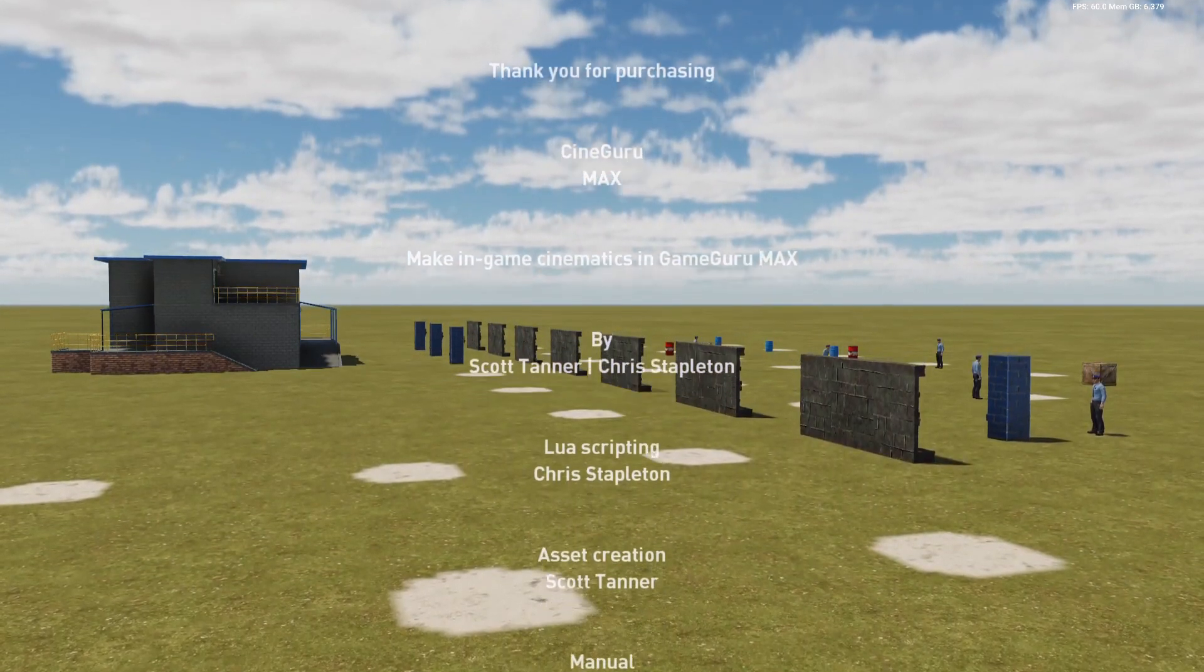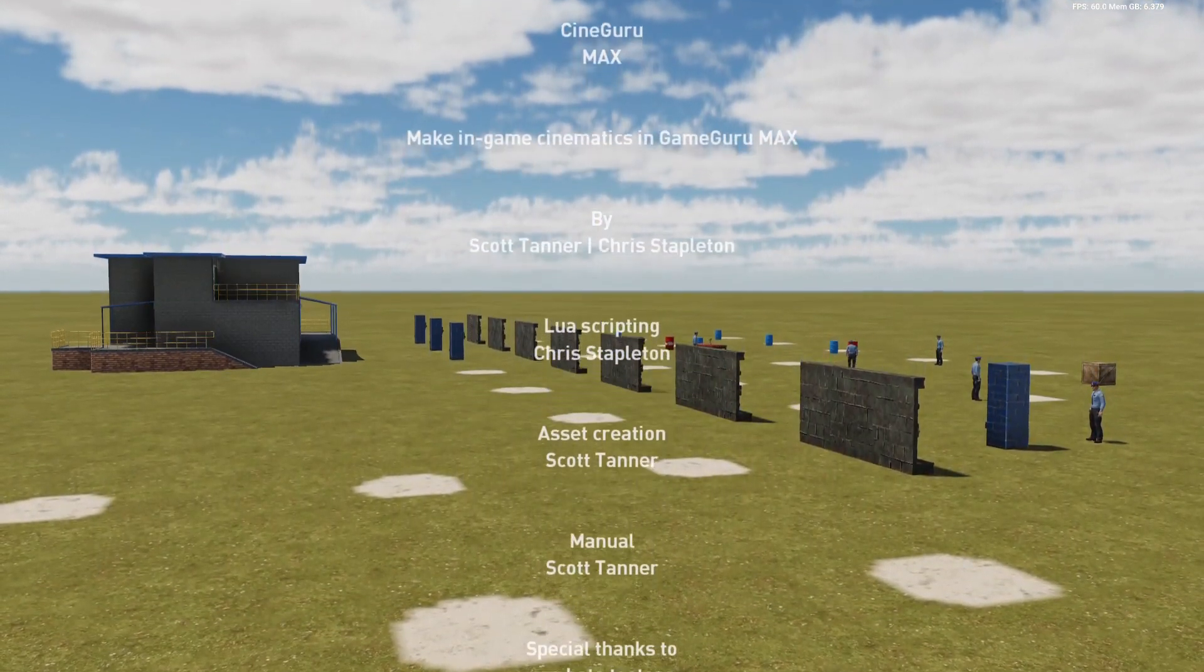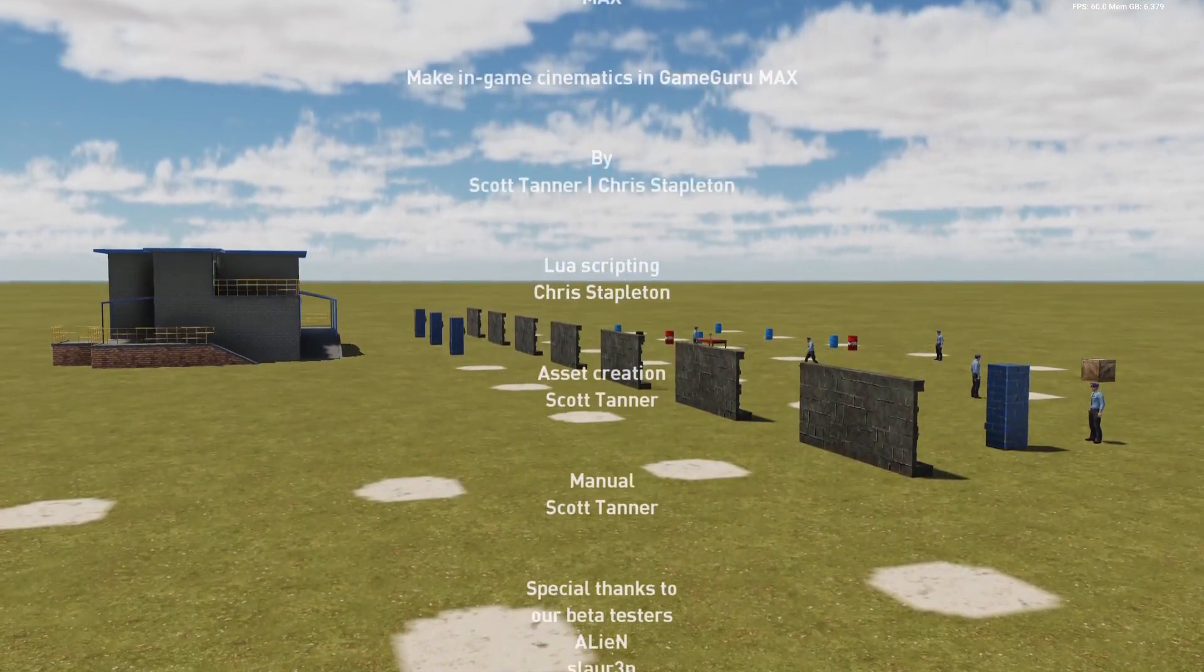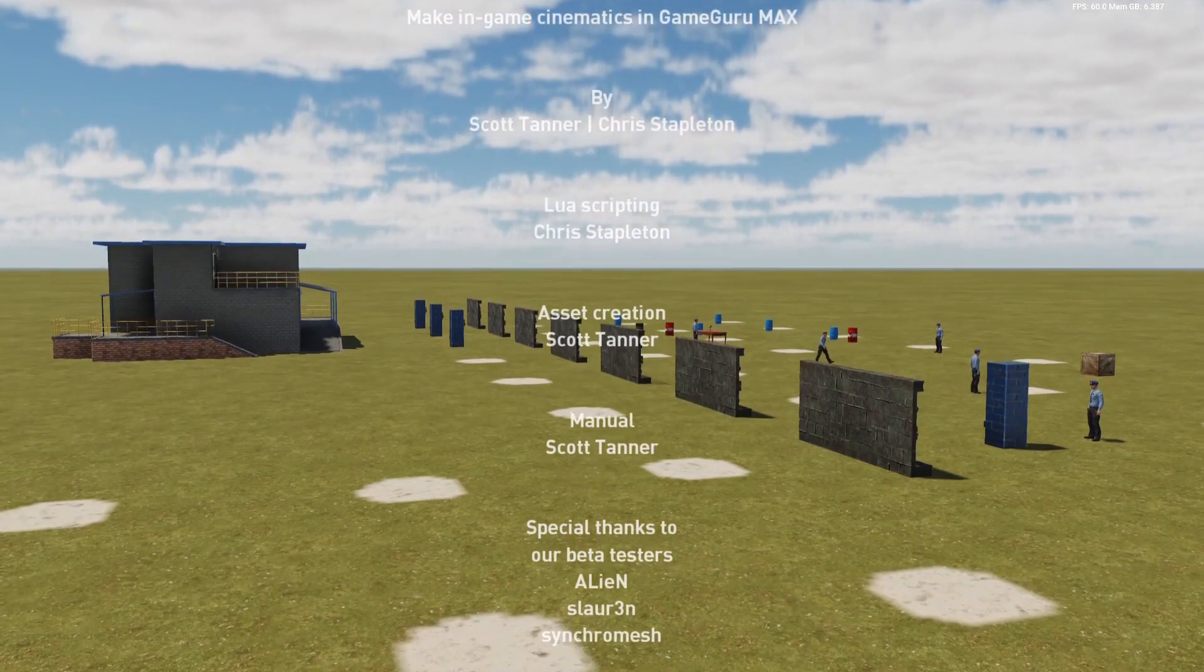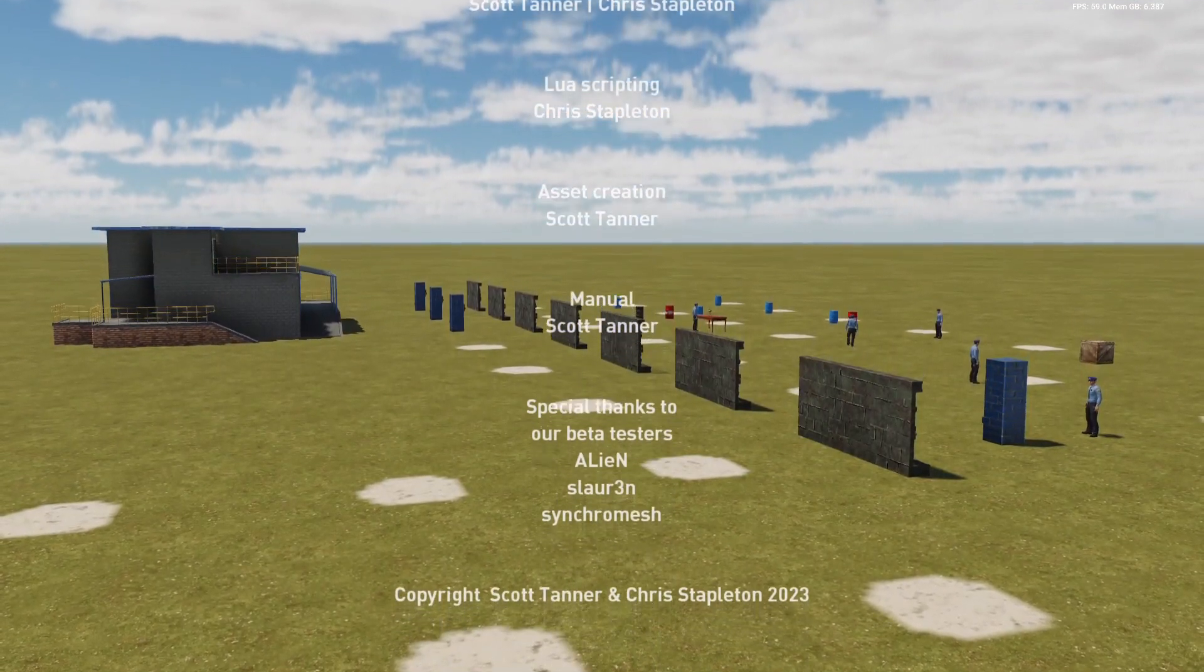So that is the example map for CineGuru Max. Still a few things to be worked out, but it's coming along quite nicely.